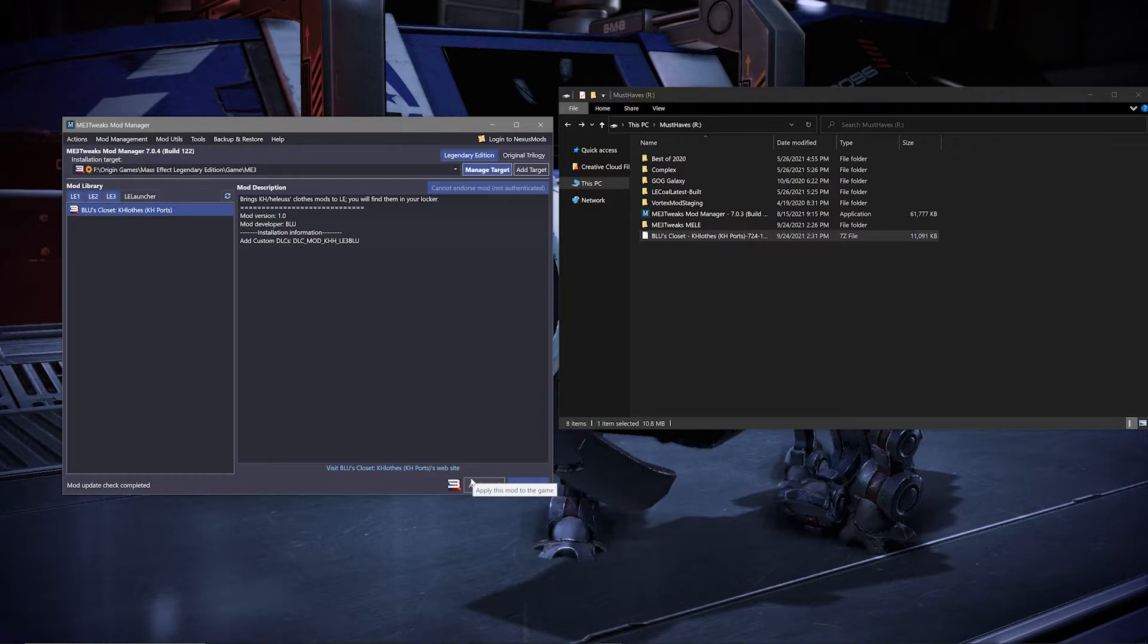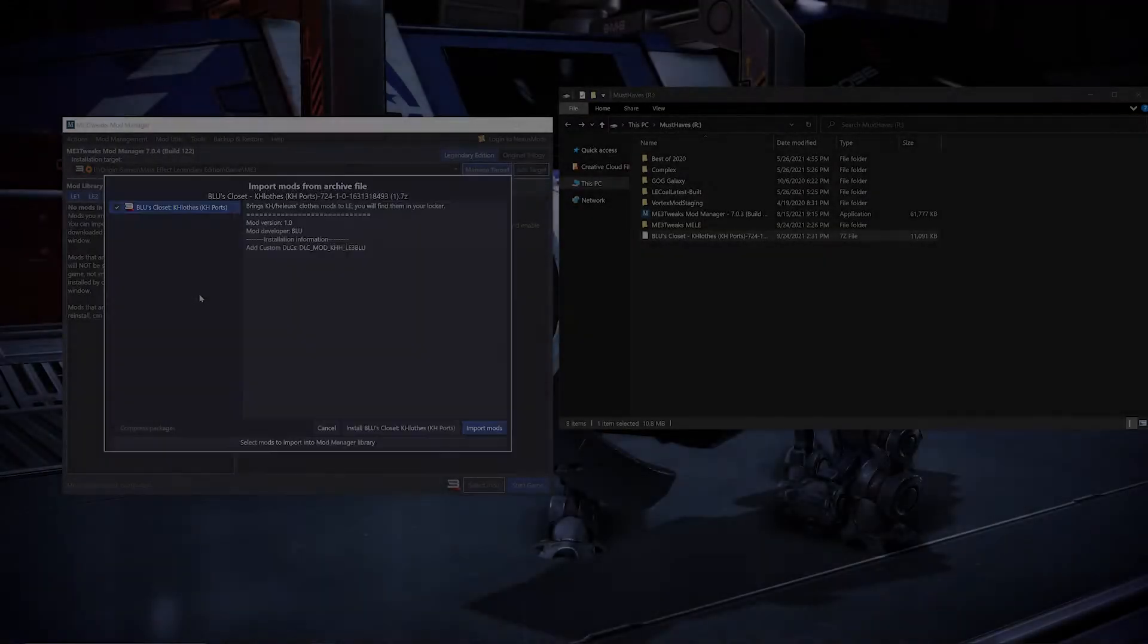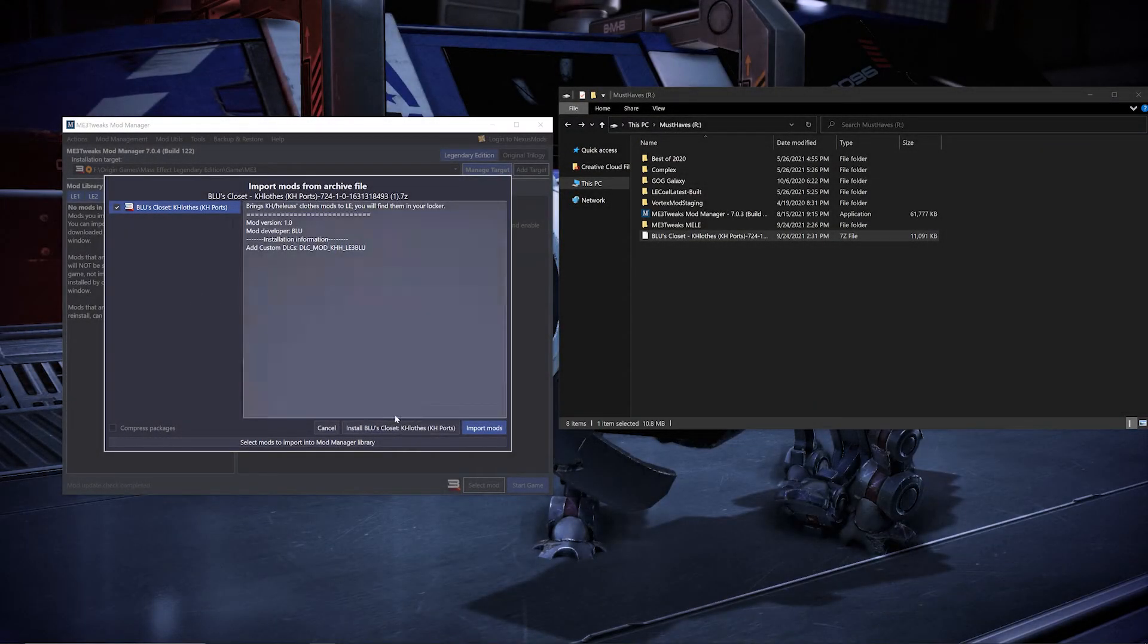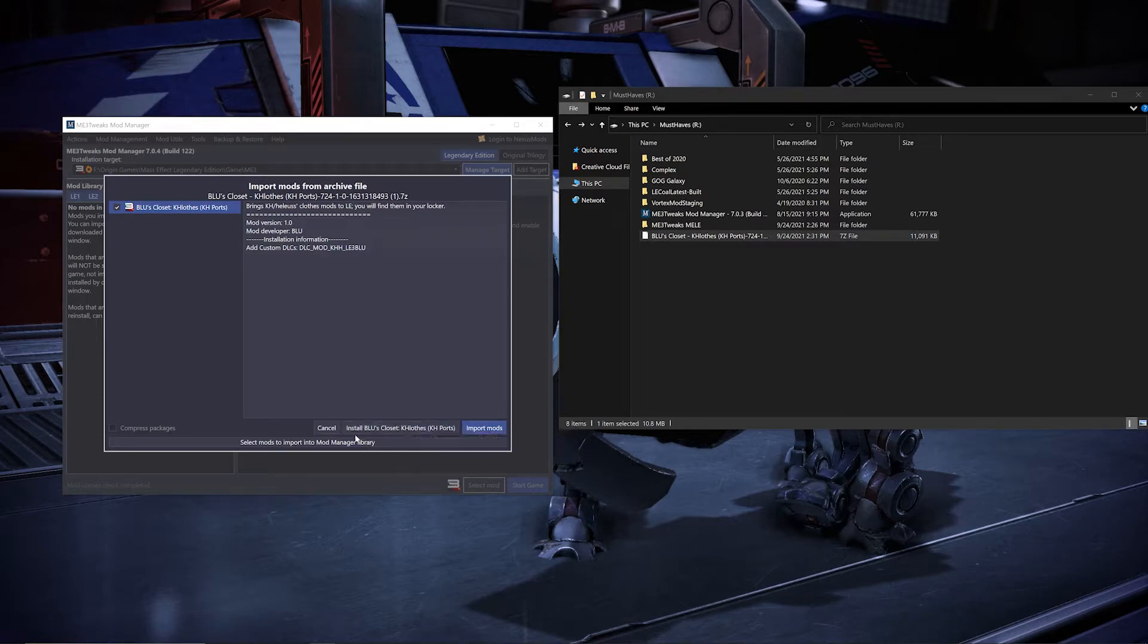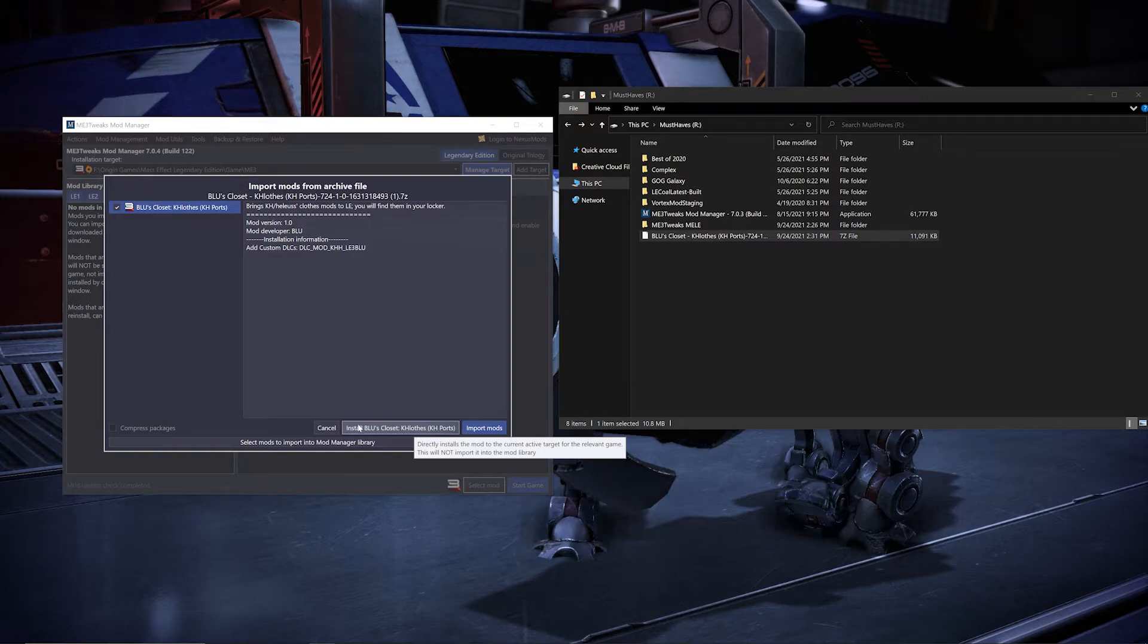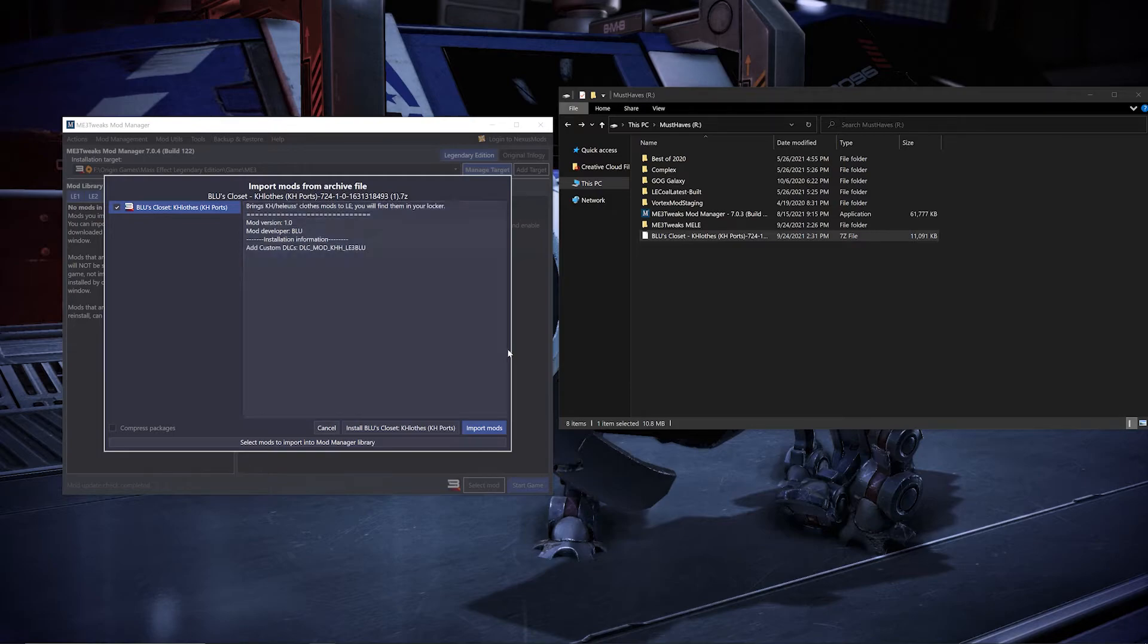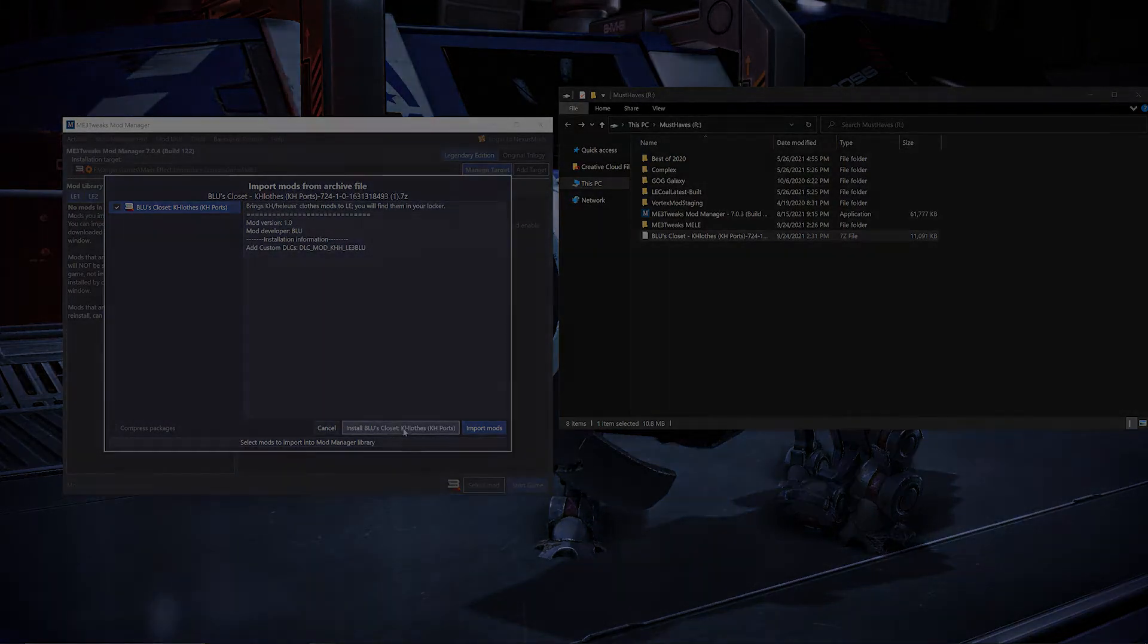From there, you can use either the mod manager to launch your game or just launch it as you normally would. As a note, there is an option to import and apply a mod at one time called install. However, as of the time of making this video, it wouldn't apply the mods for me every time and I ended up having to install them the other way. But it is an installation option that is worth noting and possibly trying.